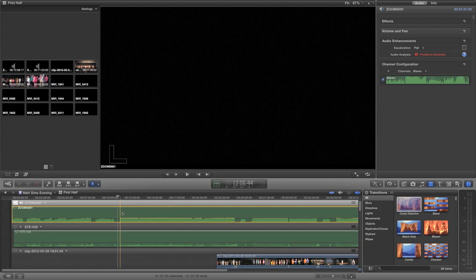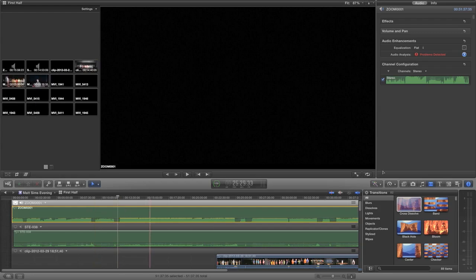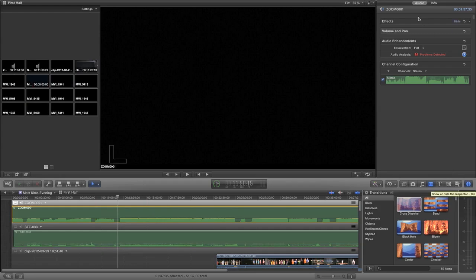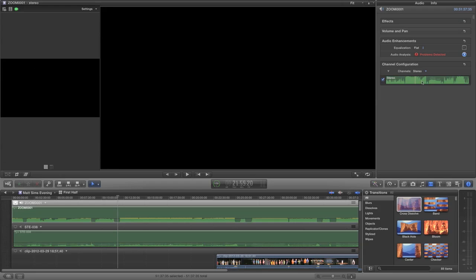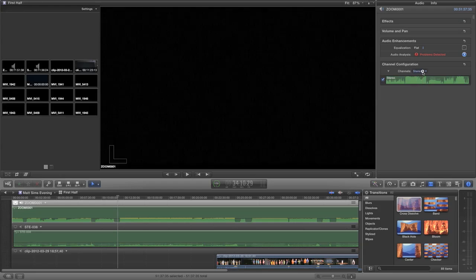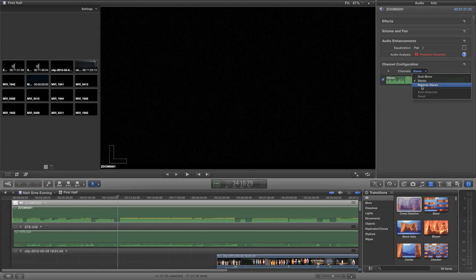How do we convert this to a mono track? It's actually really straightforward. Make sure you've got your clip selected, then go into the inspector panel by clicking on the inspector here, and then go into audio. You can see we've got some basic options. We can click on here where it says stereo, we can reverse stereo which will basically swap the channels over, or we can click on dual mono.